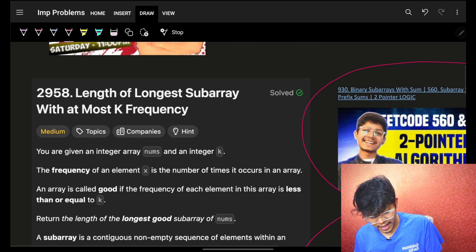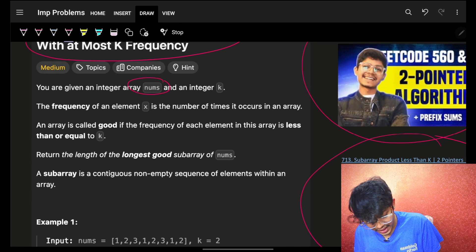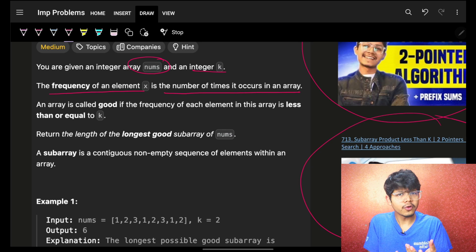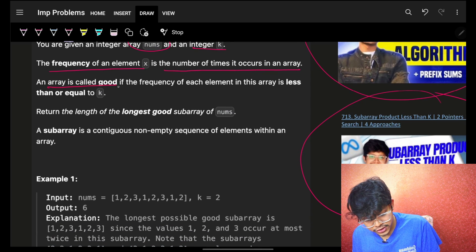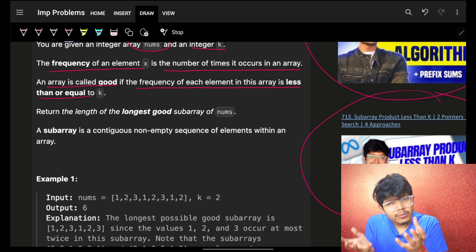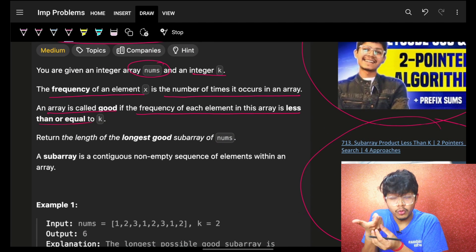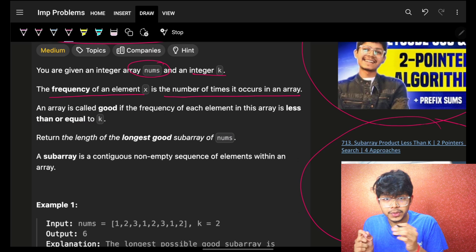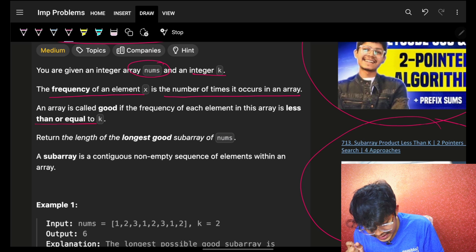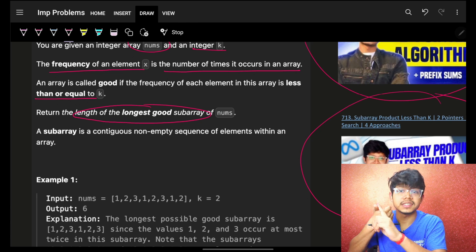The problem says we have to find the length of the longest subarray with at most k frequency. We are given an array nums and an integer k. The frequency of an element x is the number of times it occurs. An array is called good if the frequency of each element in the array is less than or equal to k, and we have to return the length of the longest good subarray.